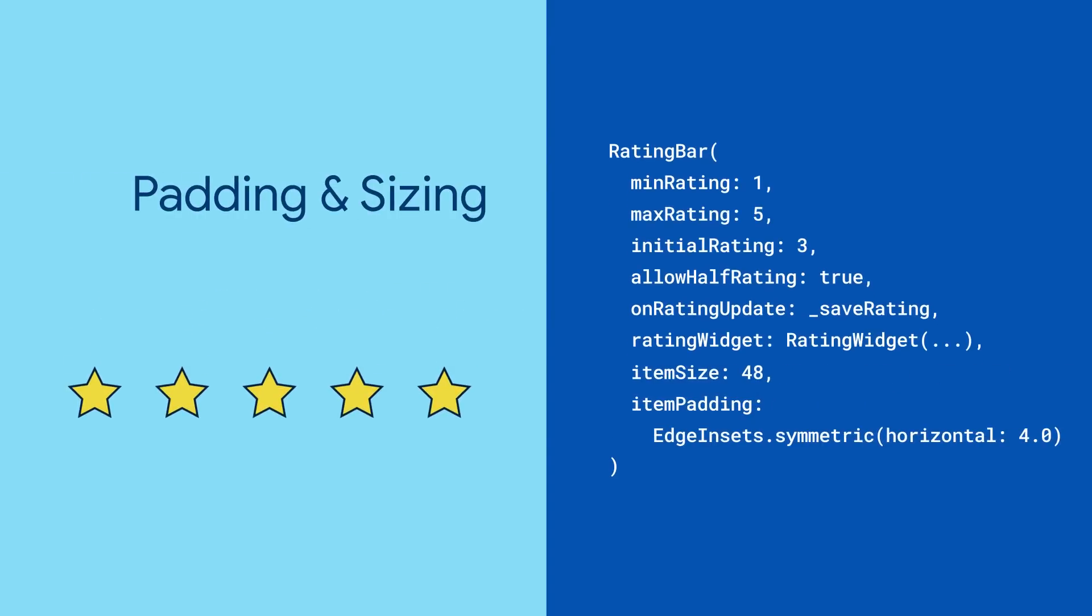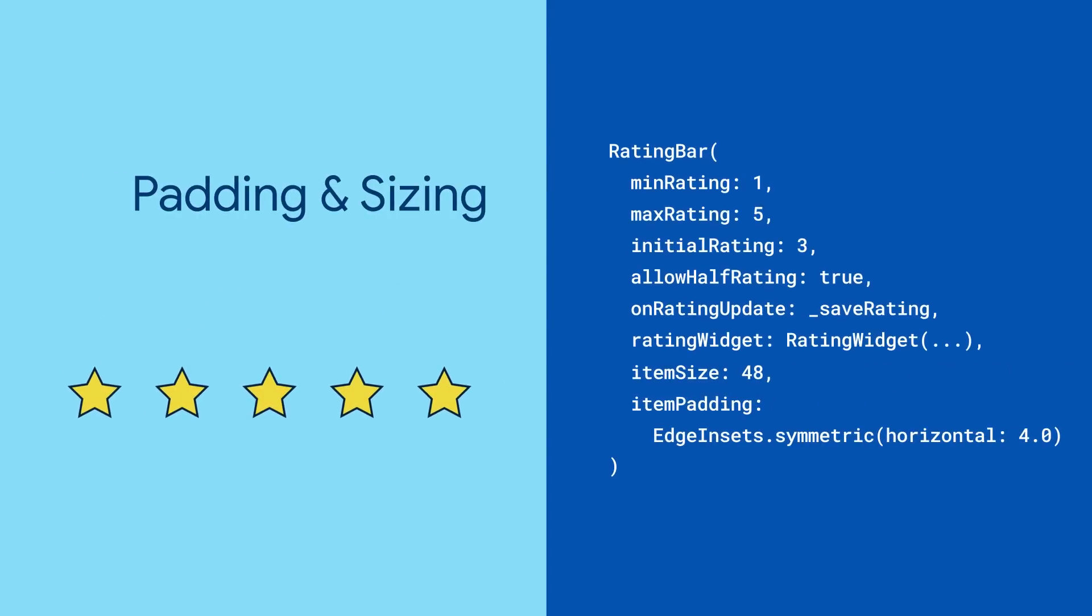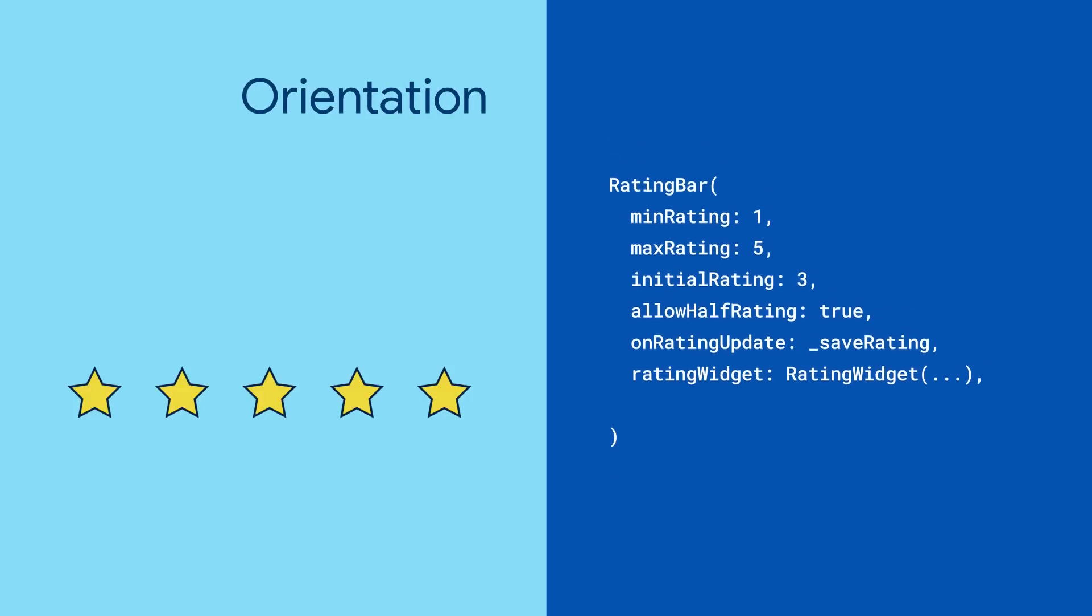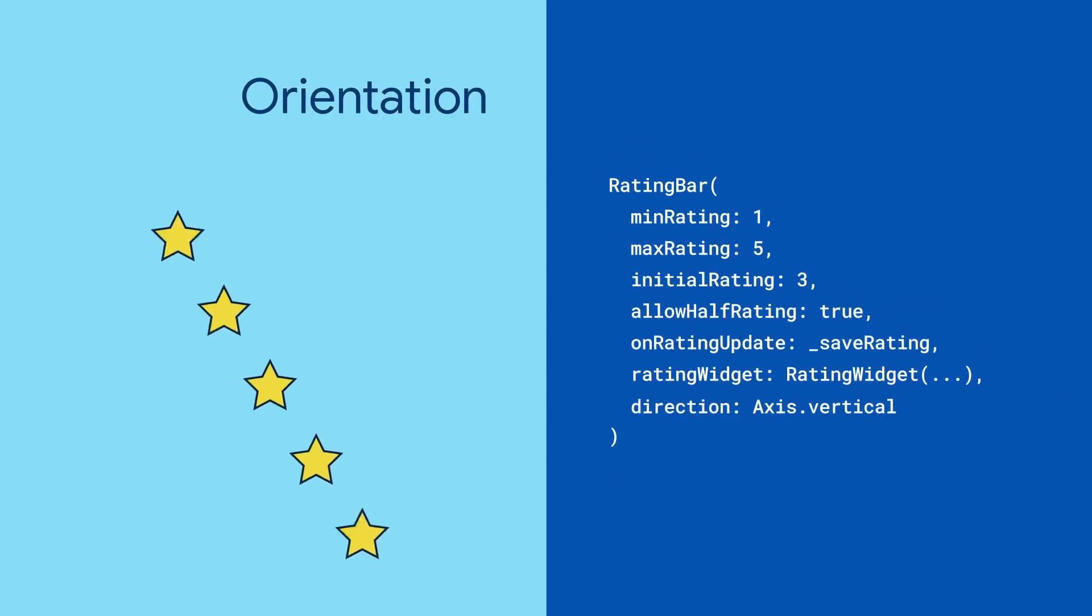Tweak the indicator padding and size to get the rating bar looking exactly the way you want it. By default, the rating bar is horizontally oriented, but if a vertical rating bar is more your vibe, then try out the direction property.